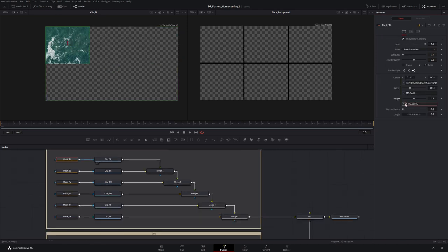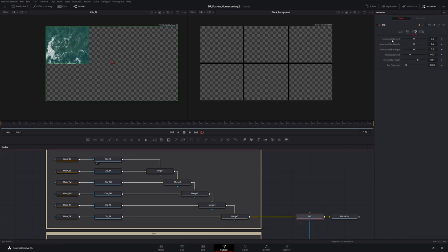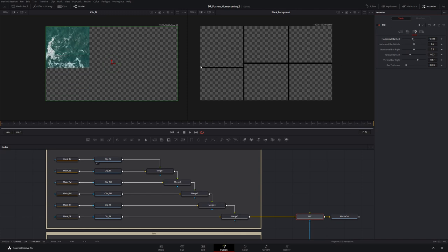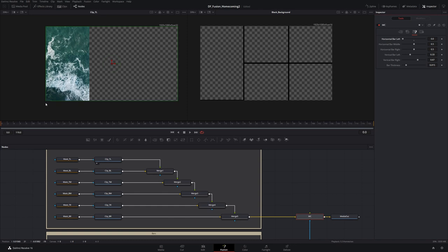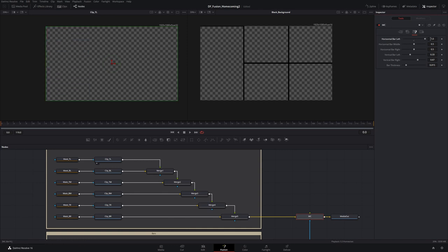Now let's look at the height expression: 1 minus MC.barHL. MC.barHL is the horizontal bar left — that's this bar here, which moves in the vertical direction. We go from 0 to 1 on the Y-axis. When this value is 0, 1 minus 0 equals 1, so the height is the full screen height. Conversely, when it's set to 1, 1 minus 1 equals 0, so the height is zero. That covers width and height.